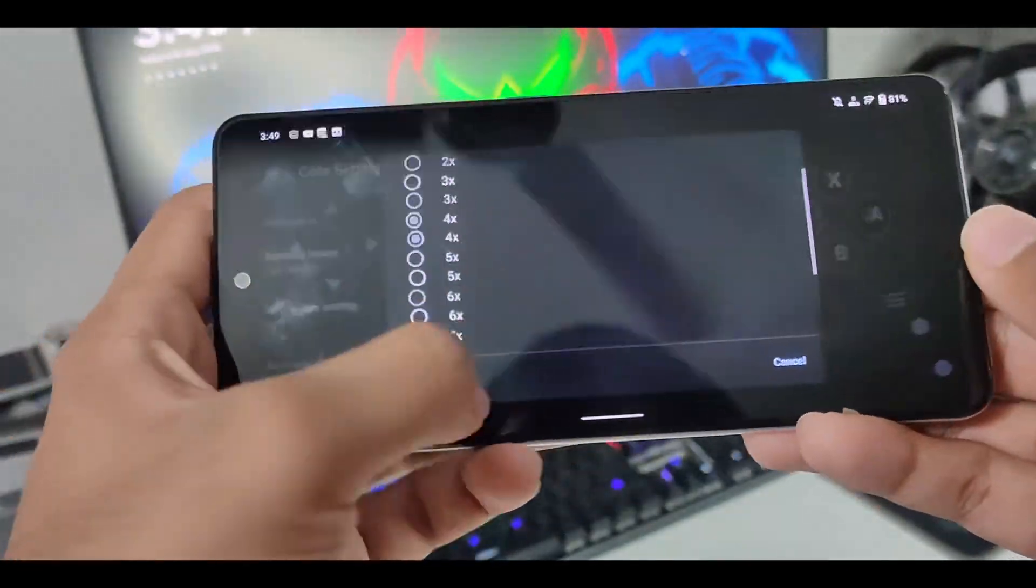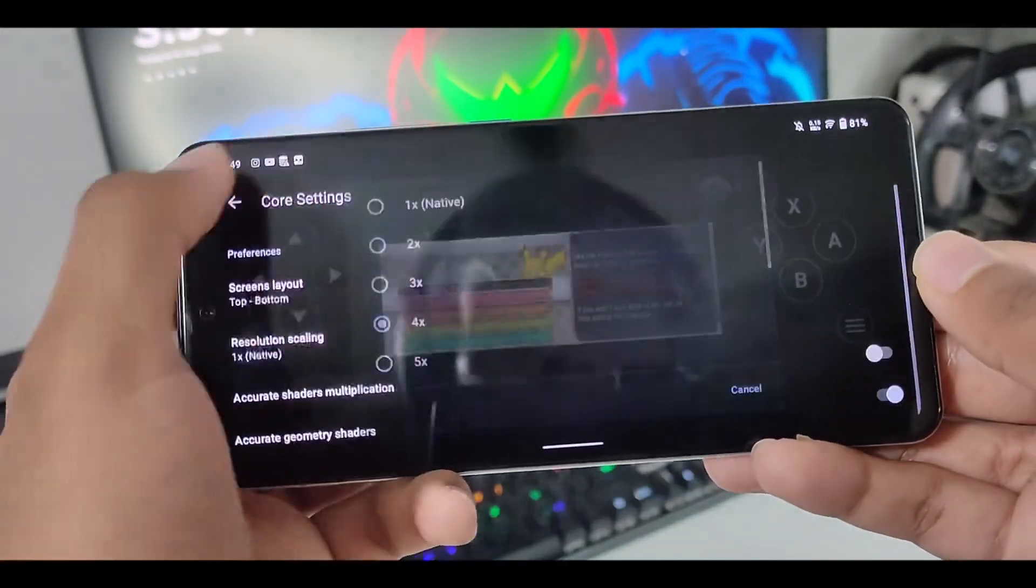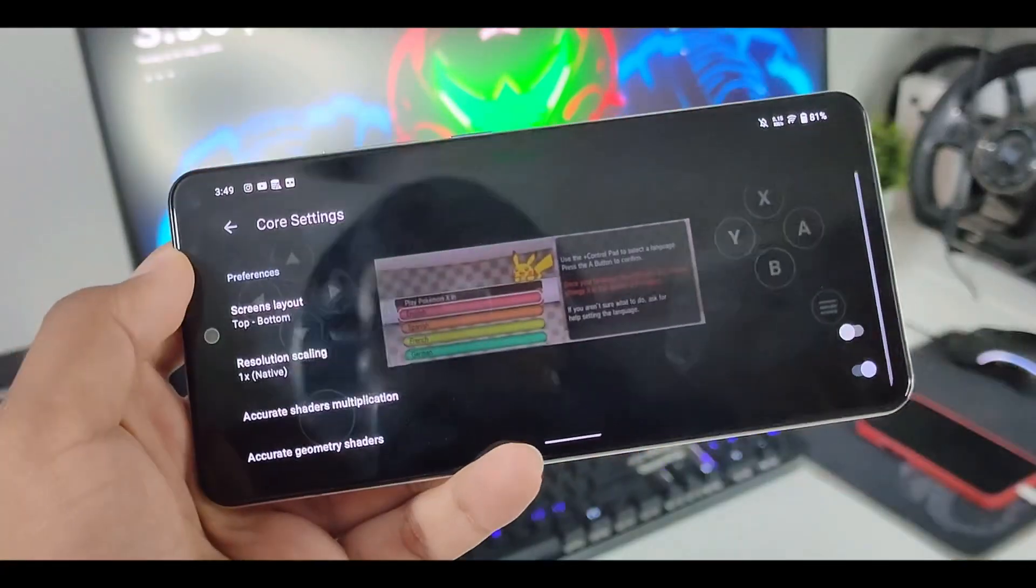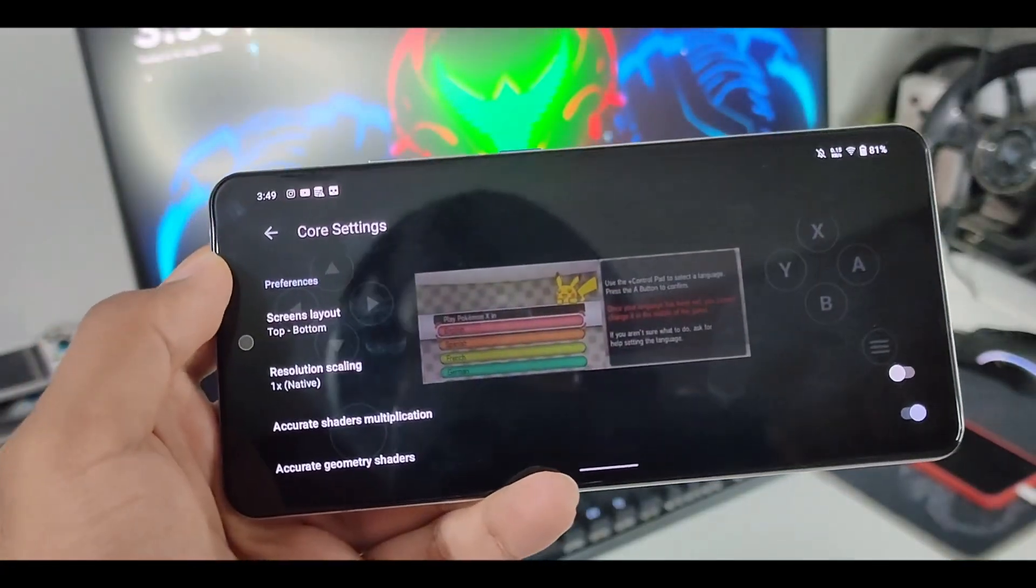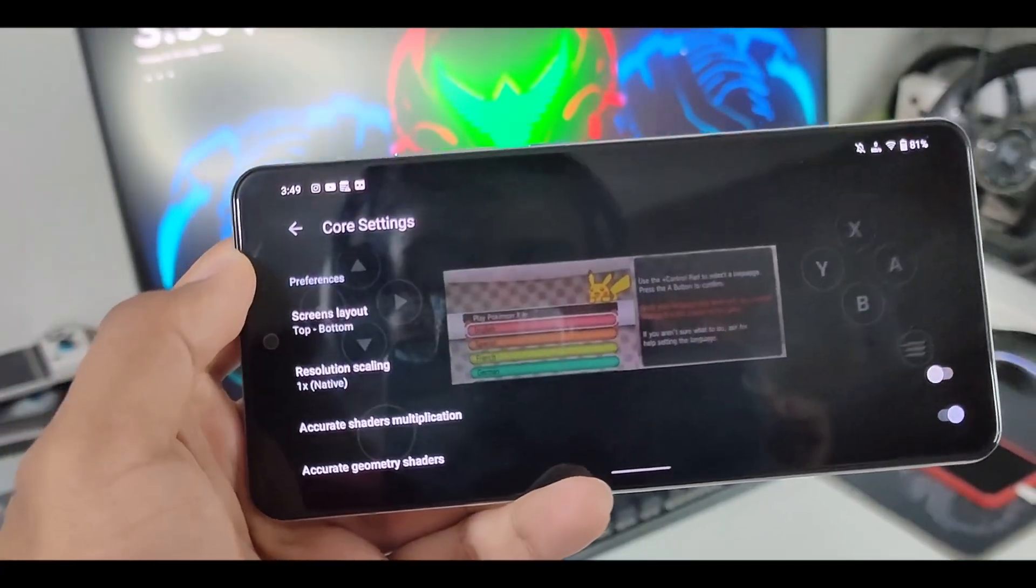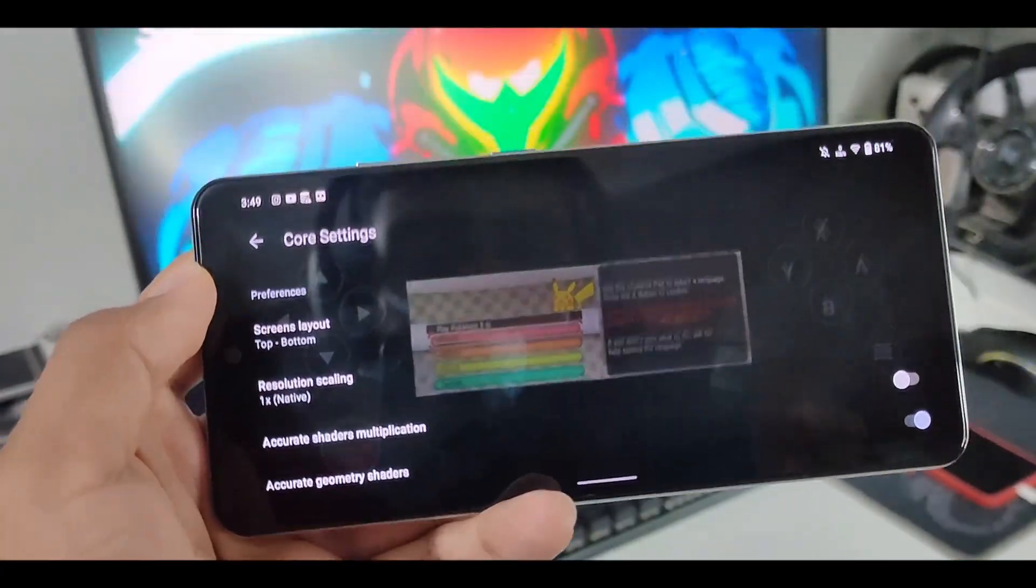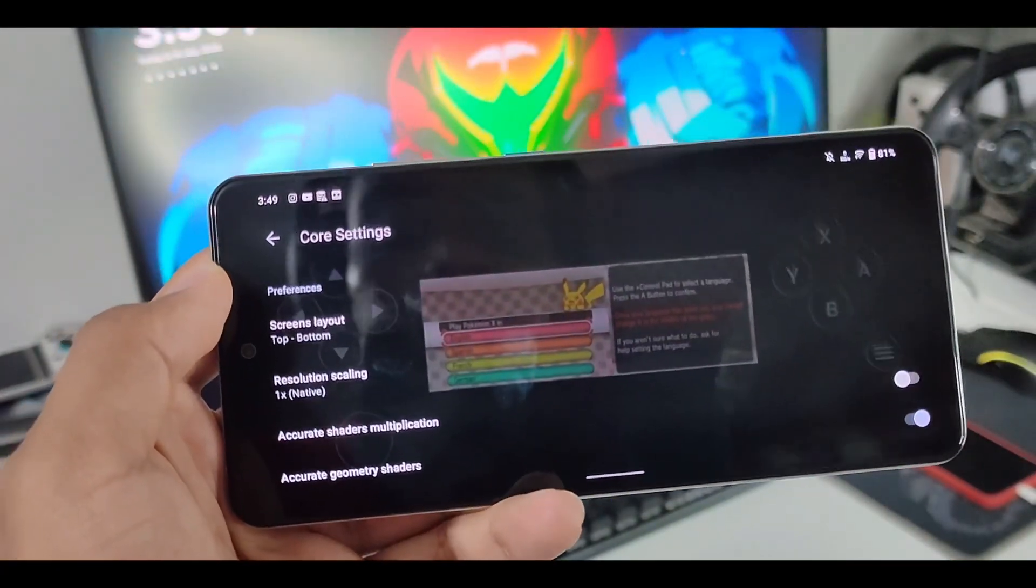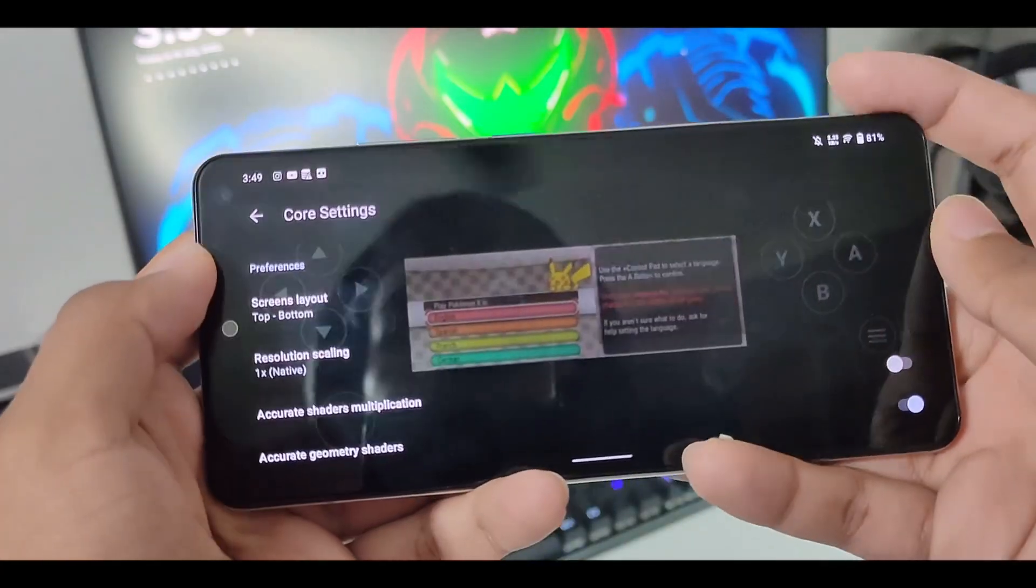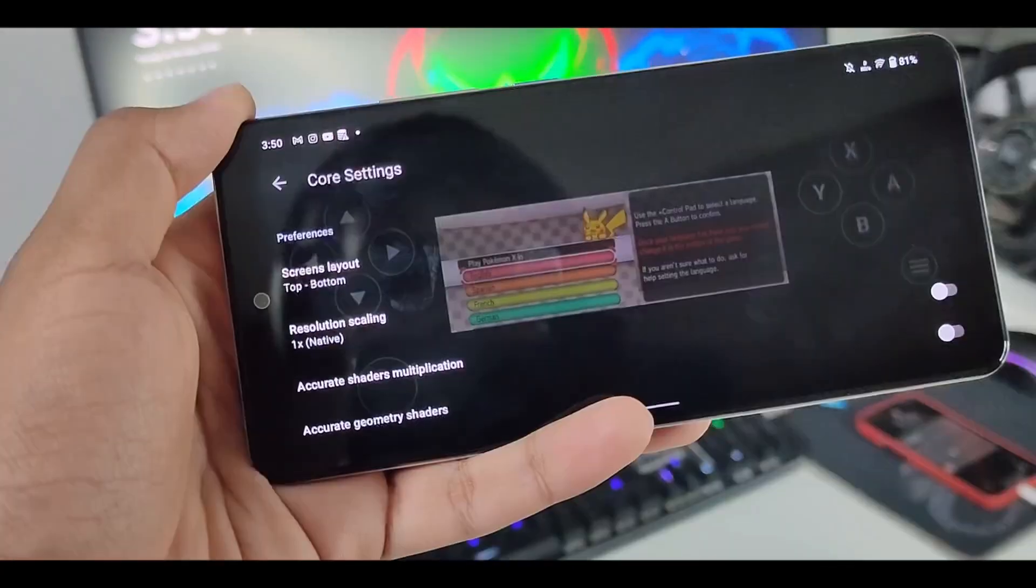Select top to bottom. And afterwards, select resolution scaling as 1x. Keep native resolution on your low-end devices. If you have a mid-end device, I can guarantee that it will work with 2x resolution.